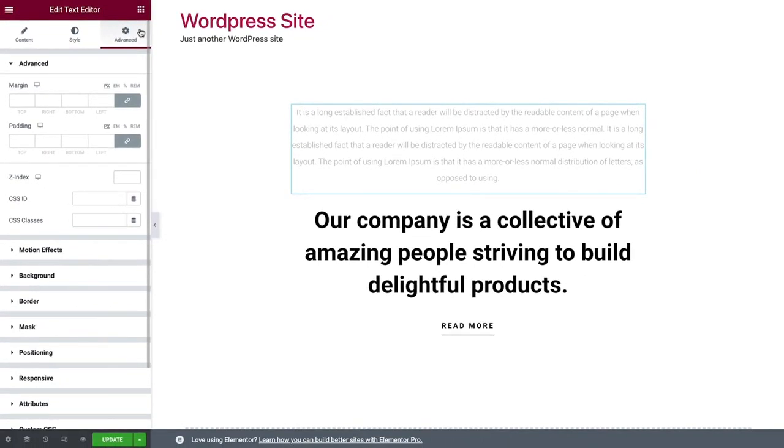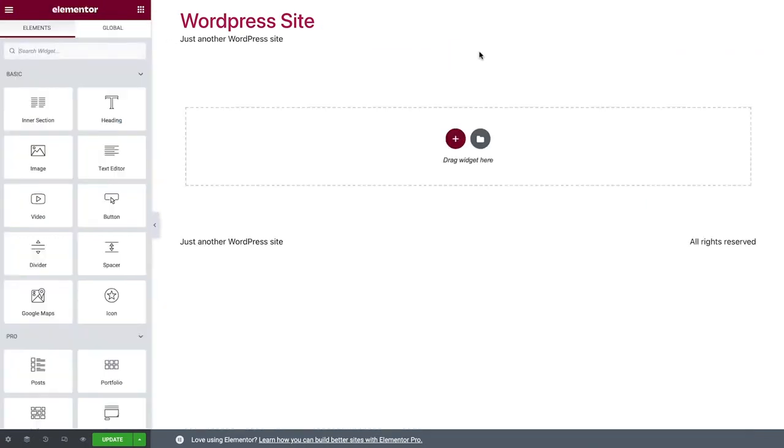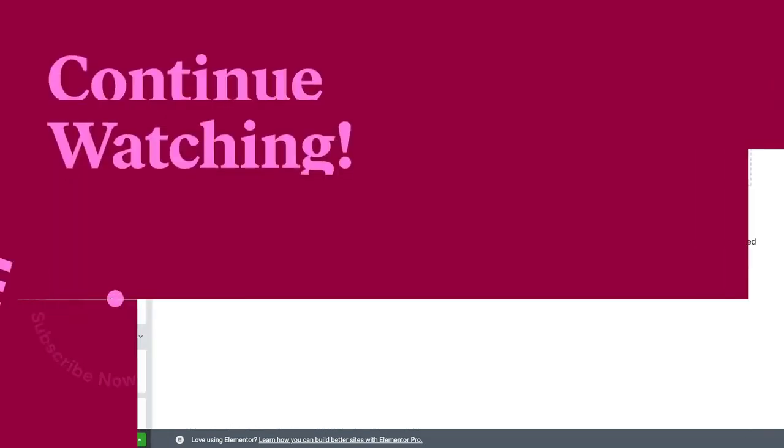We don't need this section for our website design, so I'll go ahead and delete it as well. And that wraps up the Elementor overview. In the next lesson, we'll set up our design system.